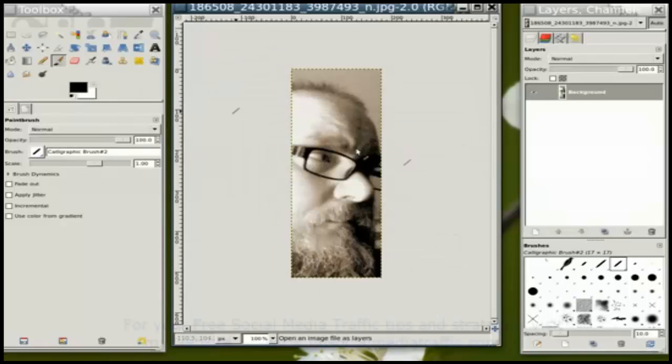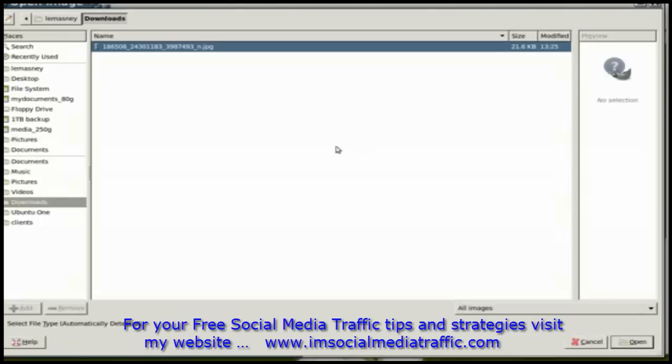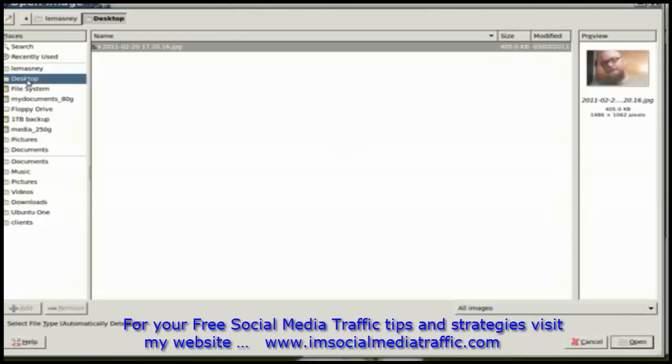this time I'm going to go to my desktop where I have a picture that I want to replace my profile picture with.